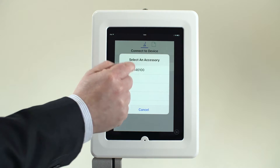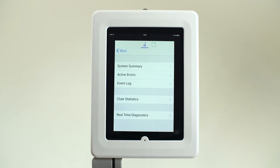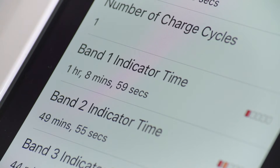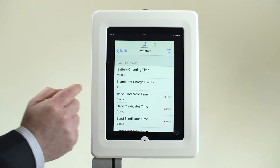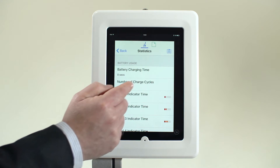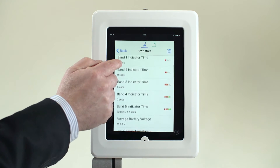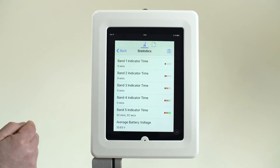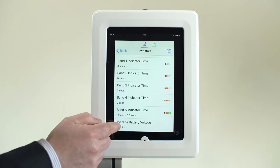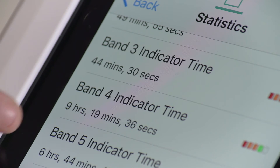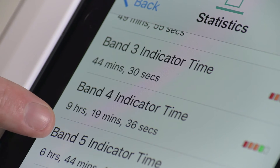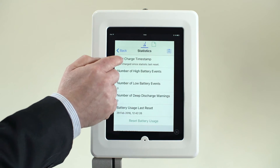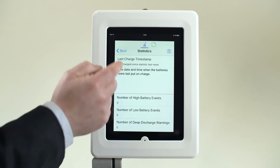The battery usage section includes information on total charge time and number of charge cycles. The section also includes the cumulative time the power chair has spent within the battery gauge. This can be used to check how the power chair is being used between charge cycles. The last charge timestamp is a defined time for the last completed charge cycle.